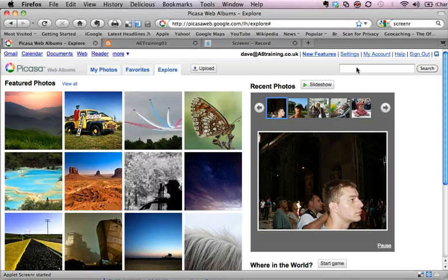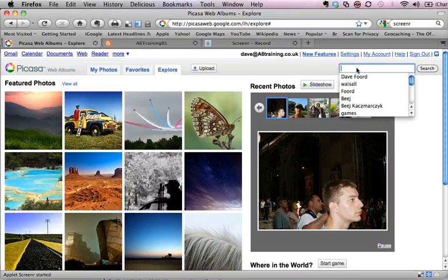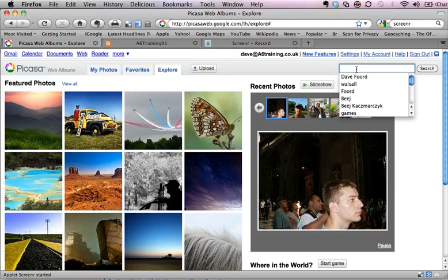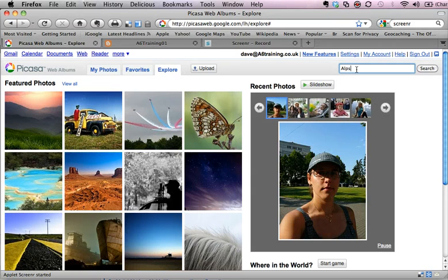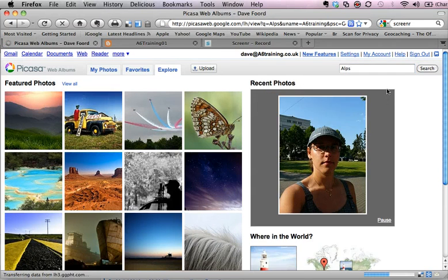So I'm going to do a search in the search box. I'm going to look for some mountains so I'm going to type in Alps and do a search.